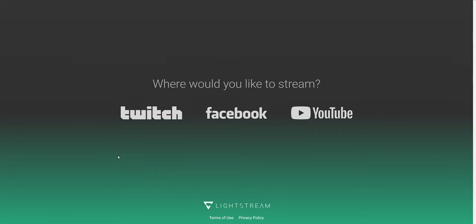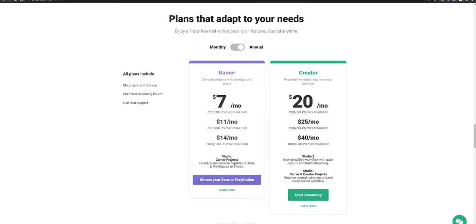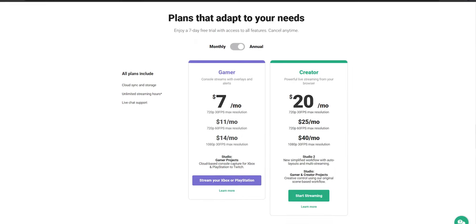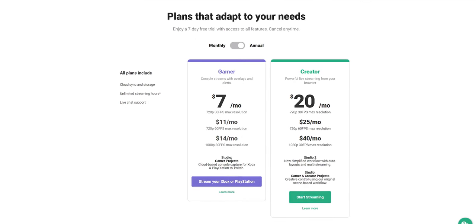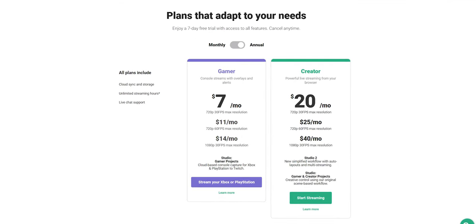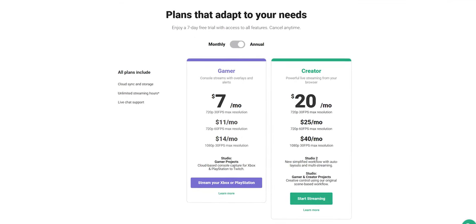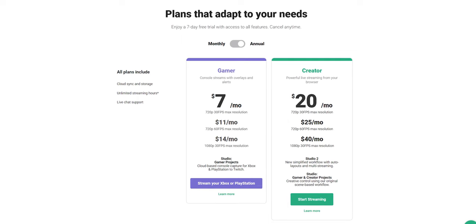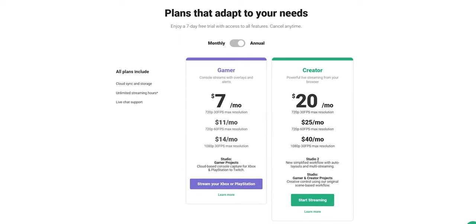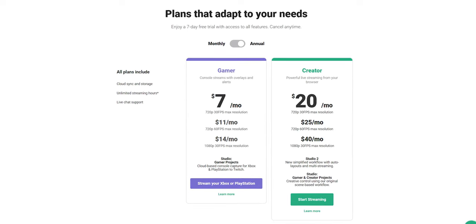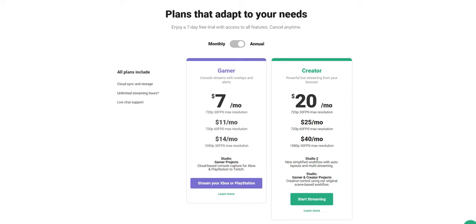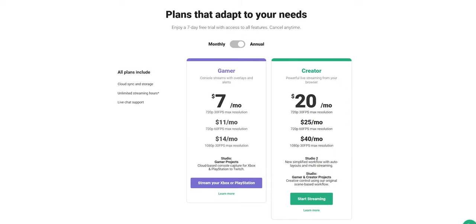From there, you can sign up for a Lightstream account with your Twitch information. Since this is your first time logging in, you'll need to select a subscription plan. All plans will allow you to stream from your Xbox, and they even include a seven-day free trial that can be canceled at any time.